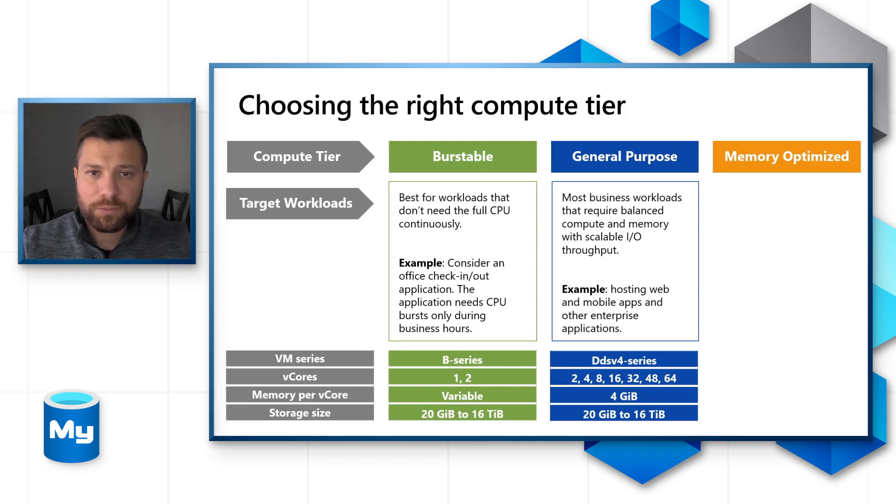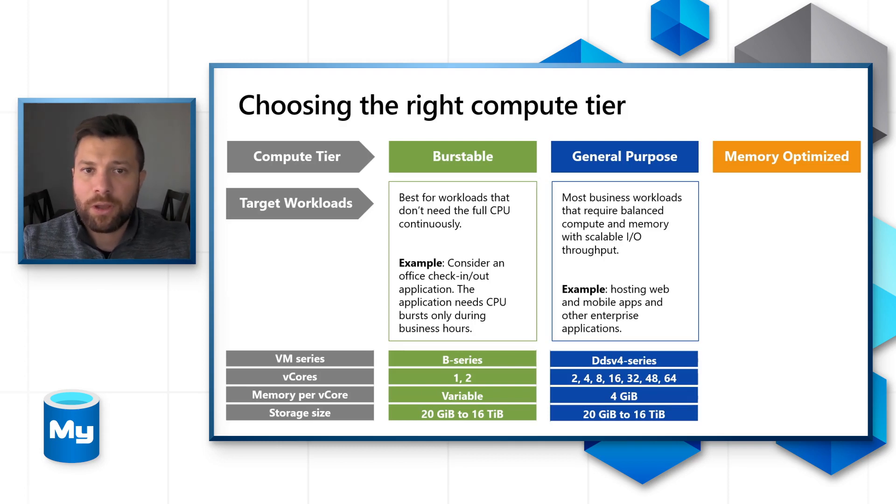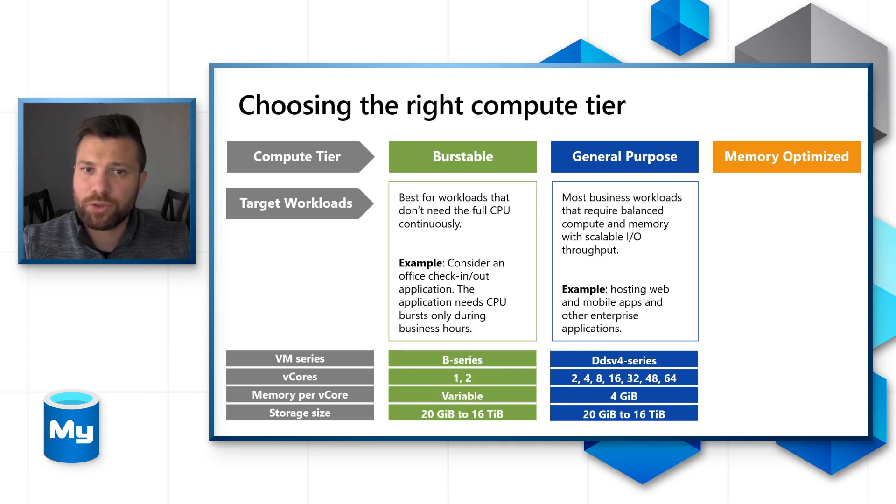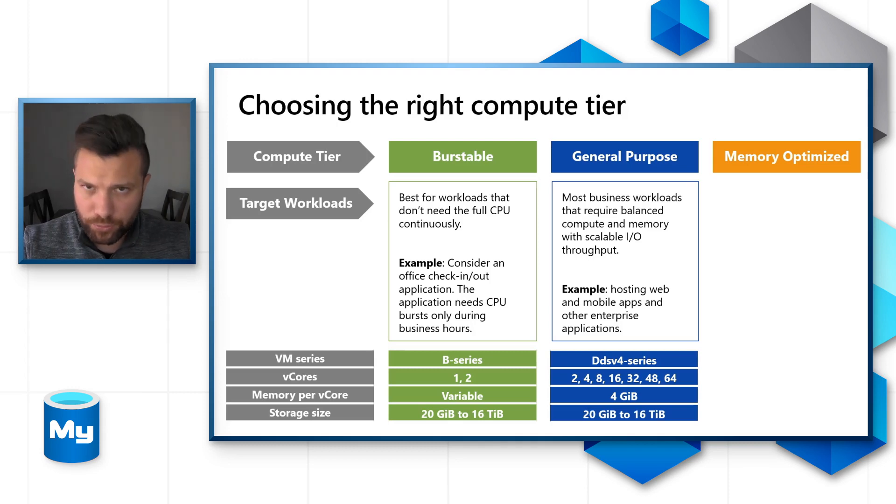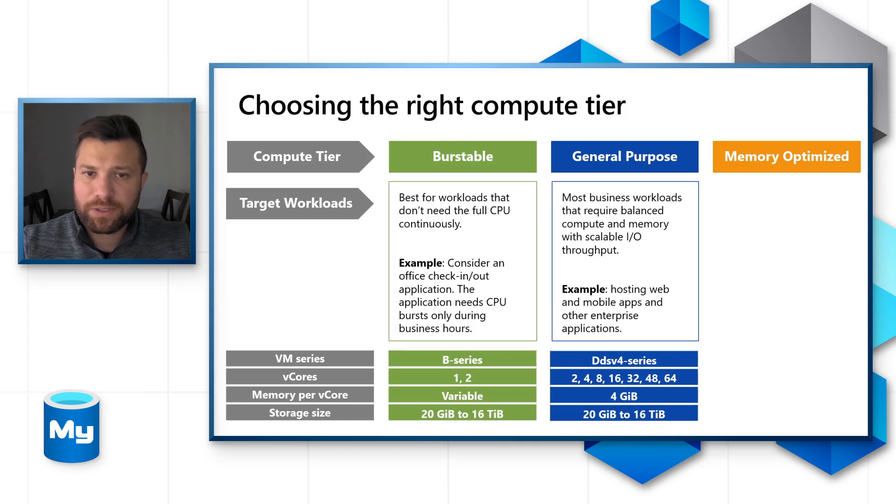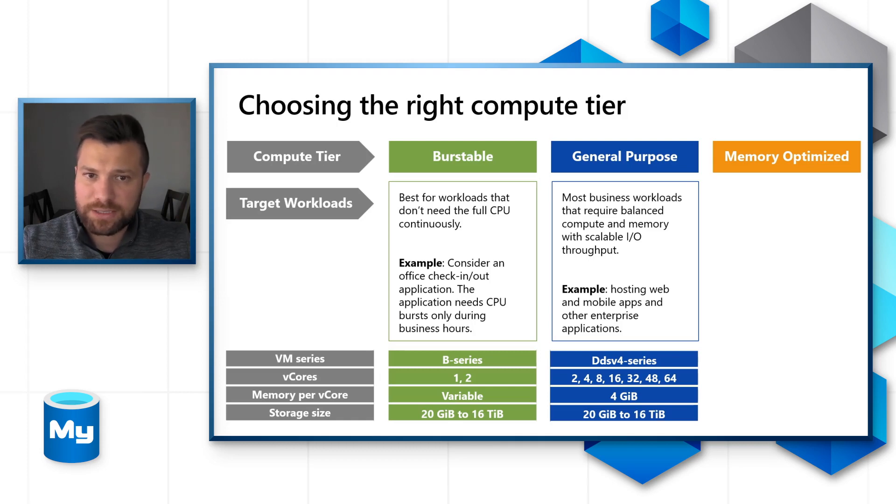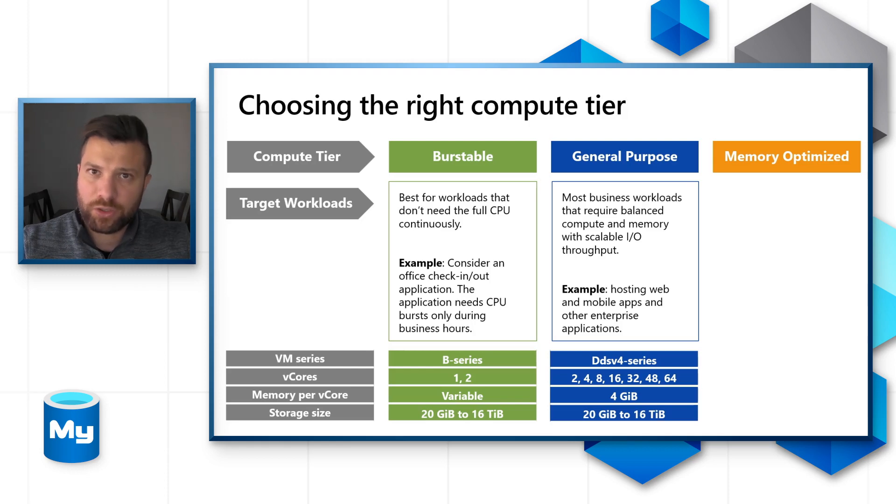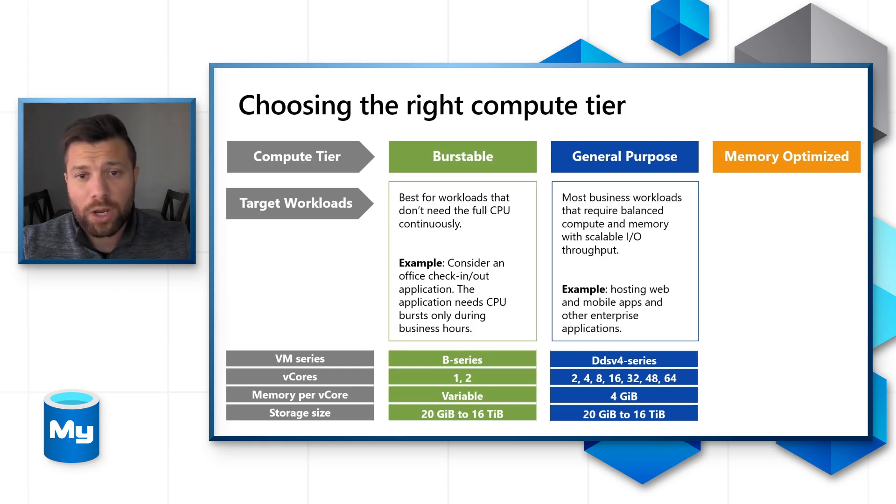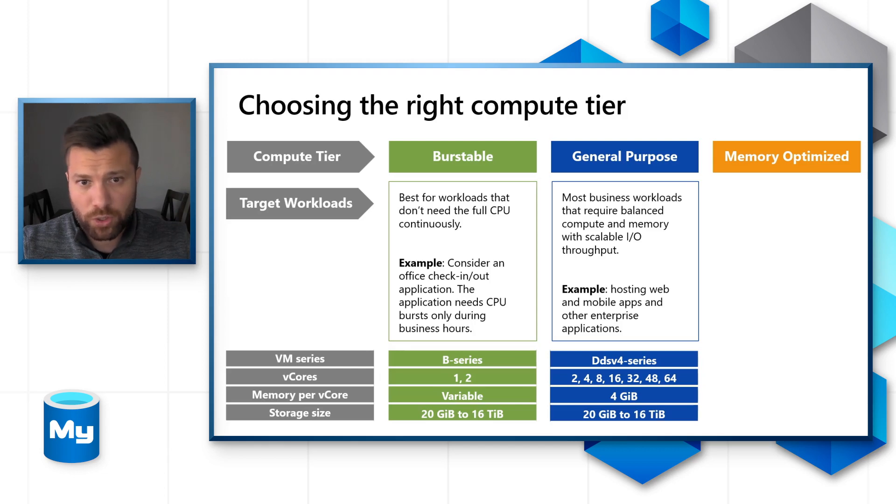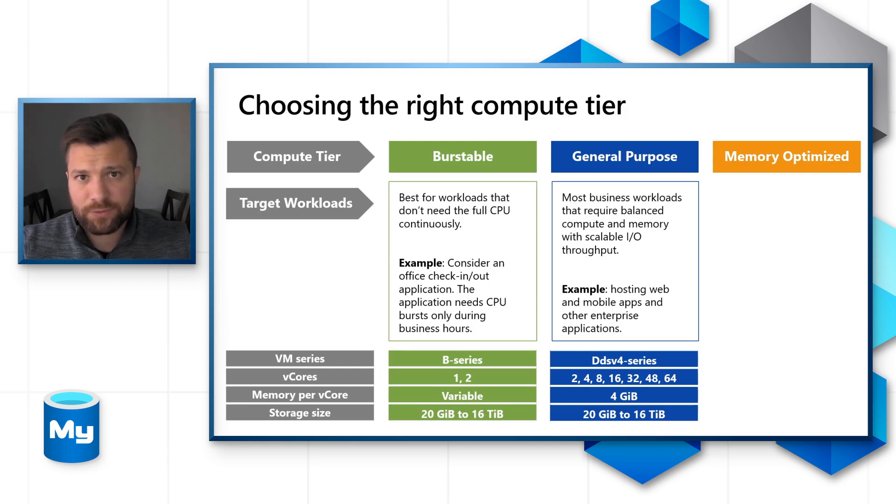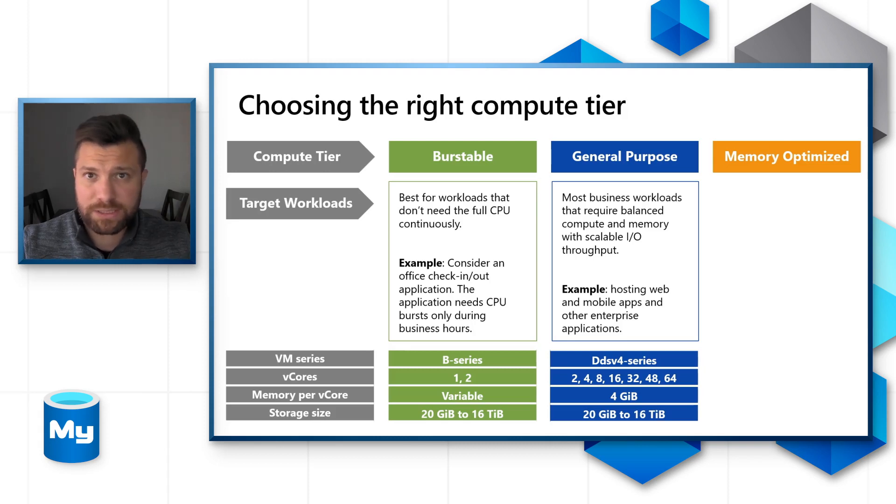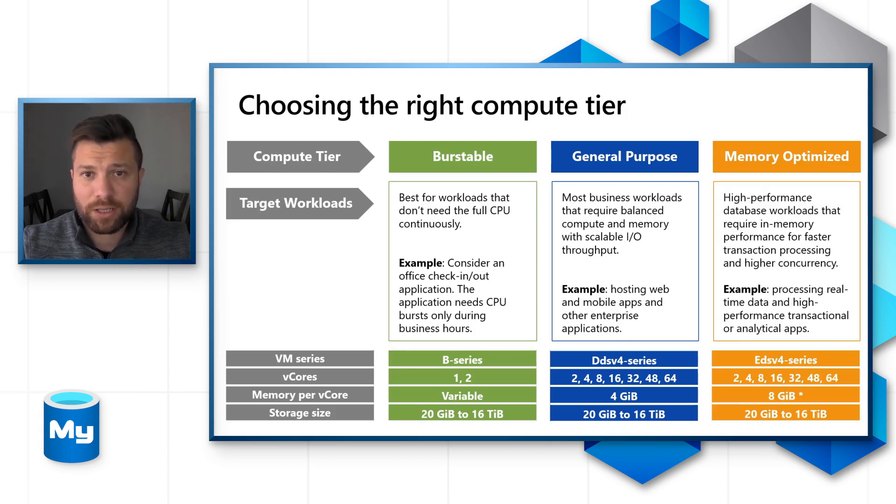General-purpose skews are for most business workloads that require balanced compute and memory with scalable IO throughput. A good example is hosting web and mobile apps and other enterprise applications. Number of v-cores range between 2 and 64 v-cores and 4 GB of memory per v-core. Storage size for the general-purpose tier ranges between 20 GB and 16 TB.